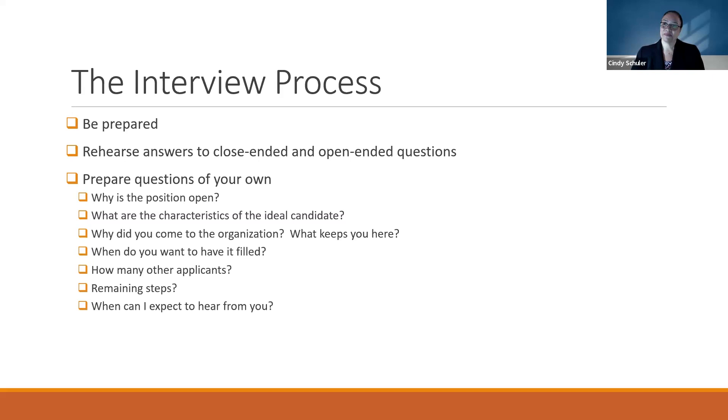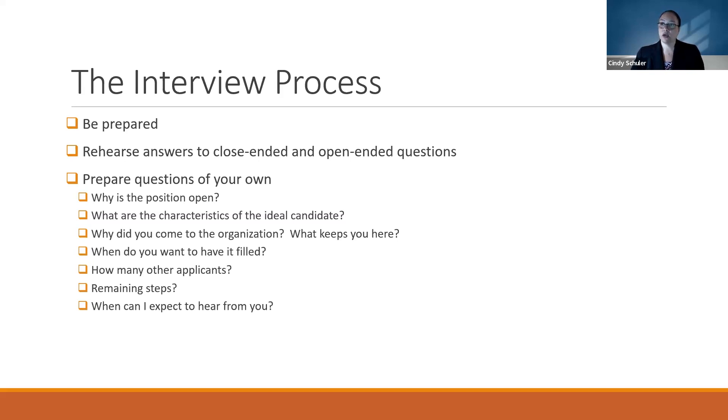Open-ended questions, which many employers are asking these days, are behavioral interview questions.